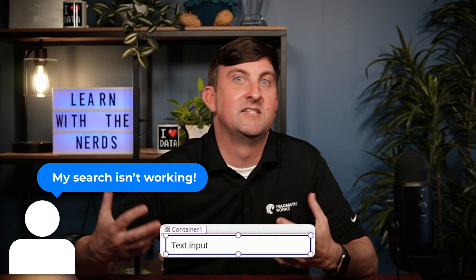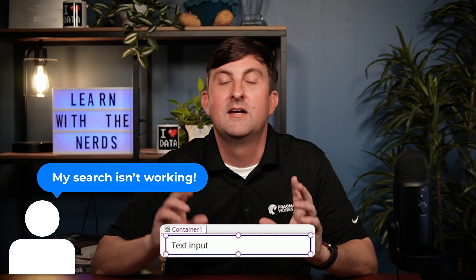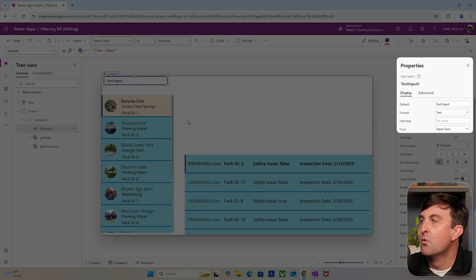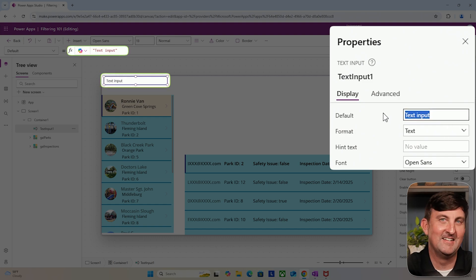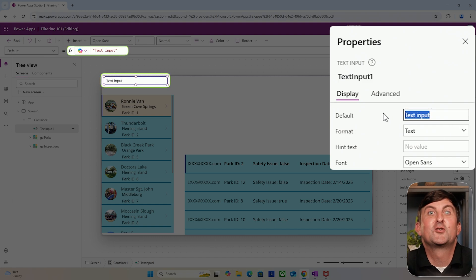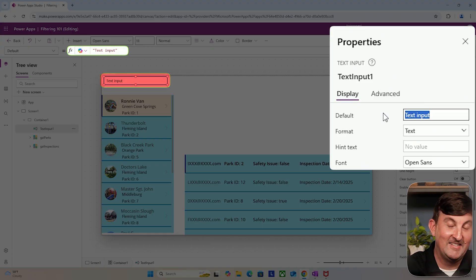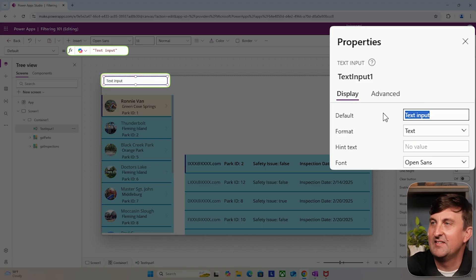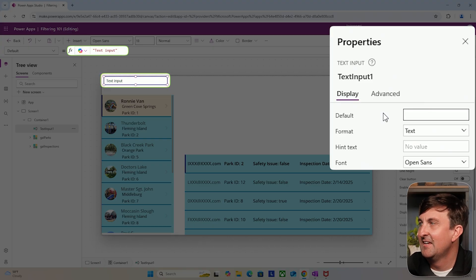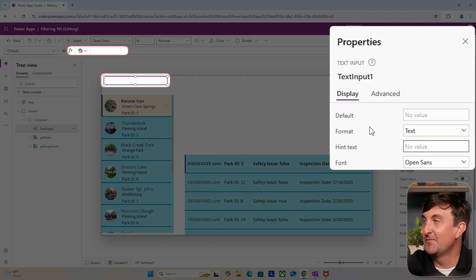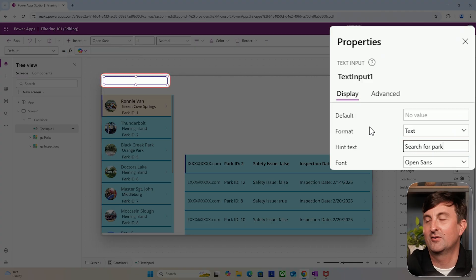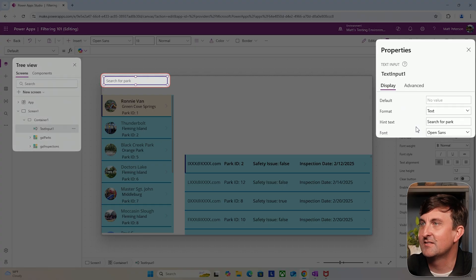The first thing I hear from people in some of my classes is, 'Matt, my search doesn't work.' I usually know the main issue. Normally it's because they left the default text in the text input. When they do that and it does the search, it's going to look for a value called 'text input,' which I doubt you have in your data. So you always want to remove the default. For the hint text, it's usually a good idea to put something like 'Search for park' along those lines.